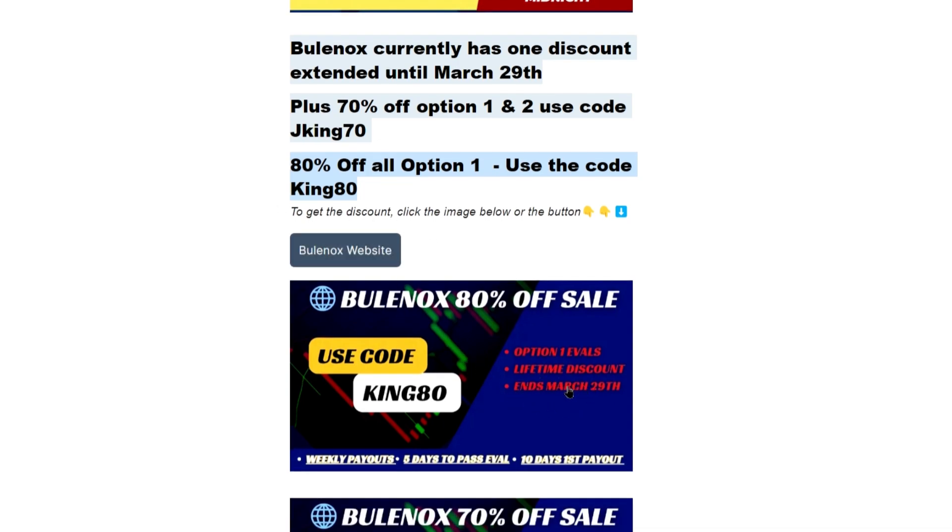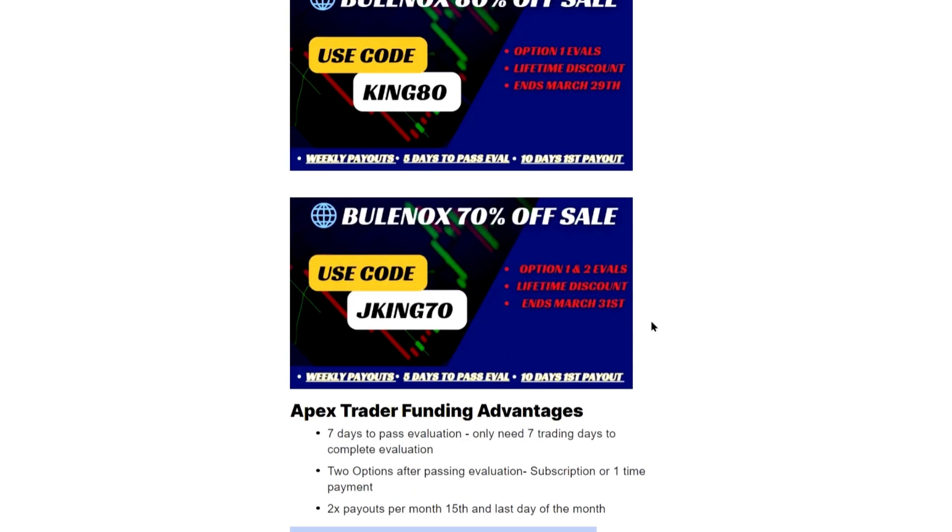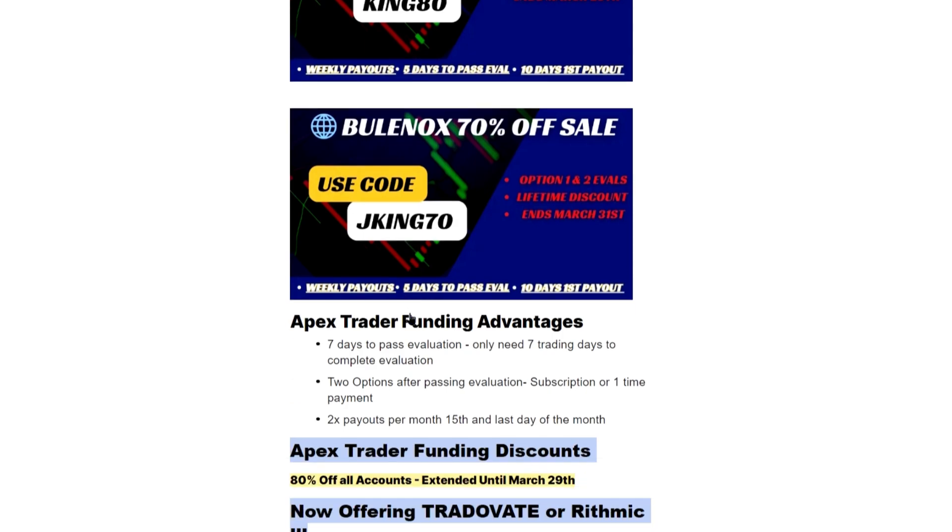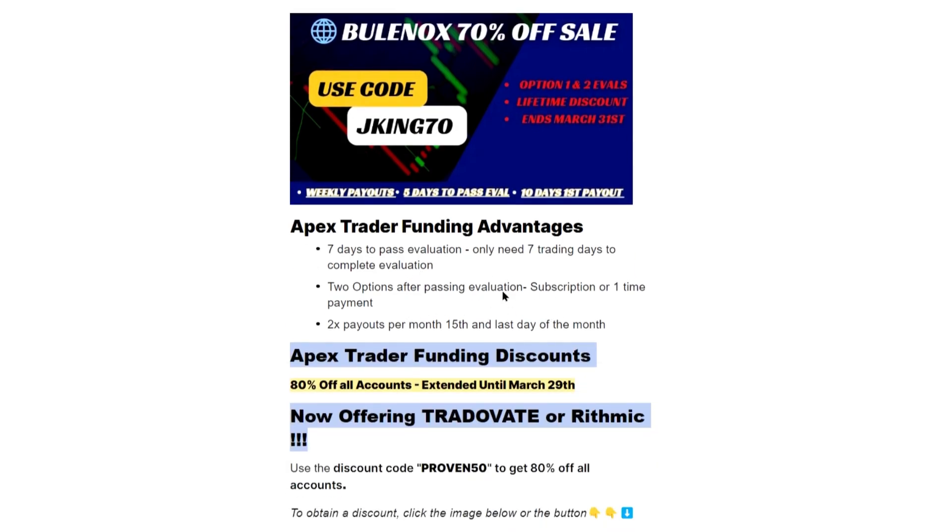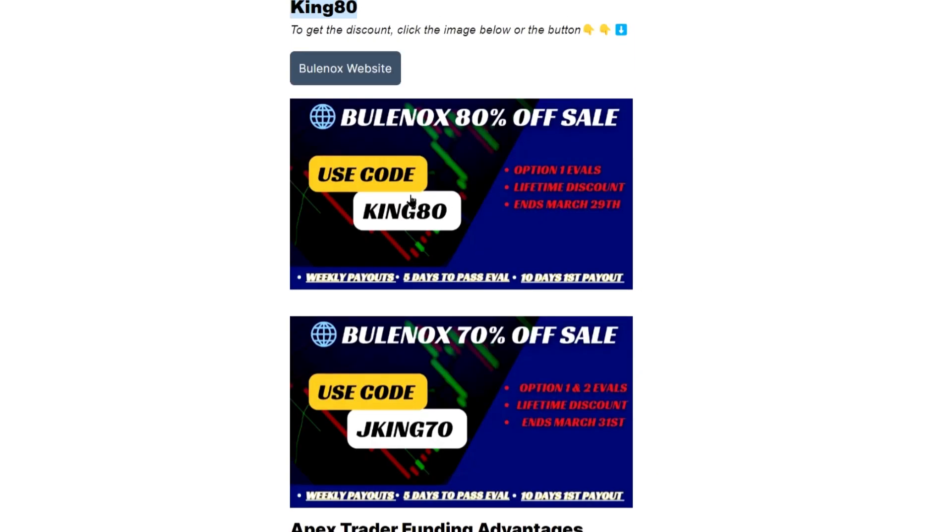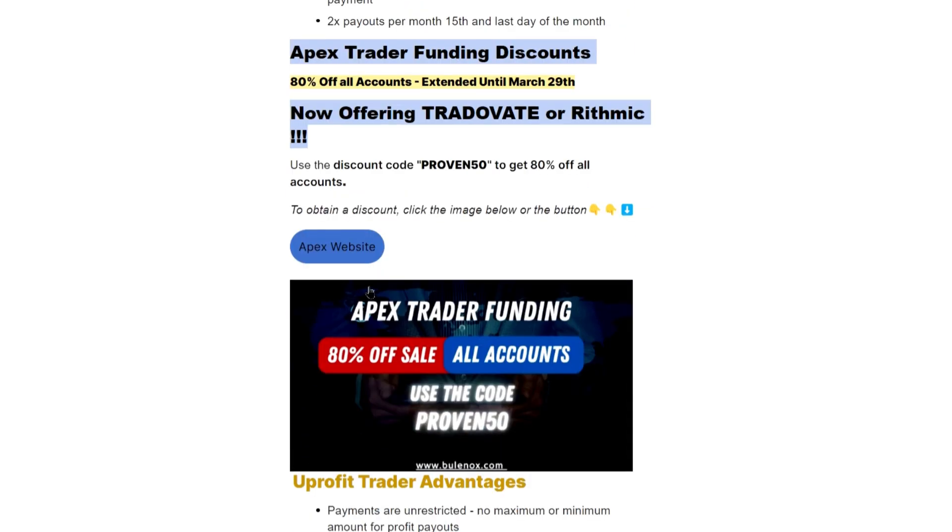Right now they have the $12 for an option one account 50K, which is crazy. And then this sale also ends today, it is KING80 for 80% off. And then they have this one that ends March 31st, which is 70% off, use code JKING70. When you're on my page, if you want to go to the website anytime, you can click the picture I have here or you can click the button as well.